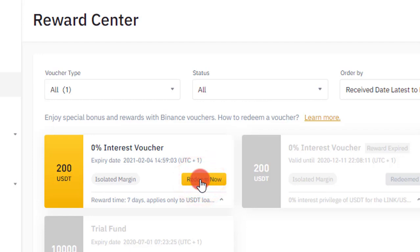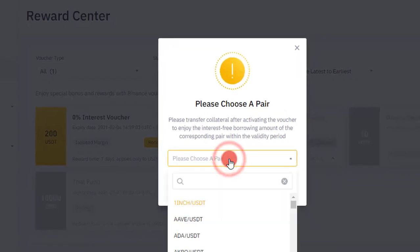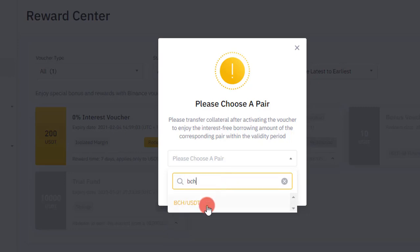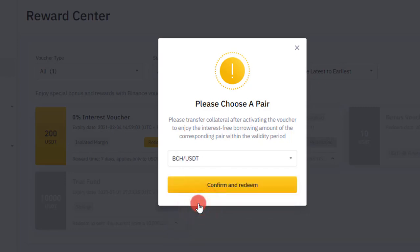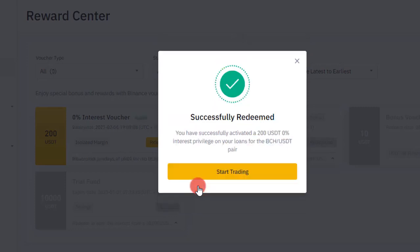I'm going to be redeeming it, so I'll click on Redeem. That prompts me to choose a particular trading pair. This zero percent interest voucher can only be used on isolated margin trades, so I need to choose a trading pair. I've been trading Bitcoin Cash lately, so I'm going to use the BCH/USDT trading pair. I'll click Confirm and then Redeem.